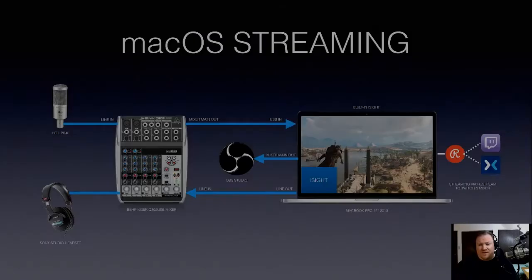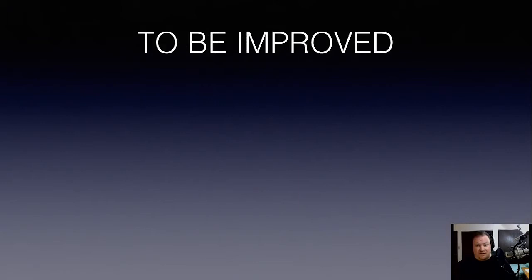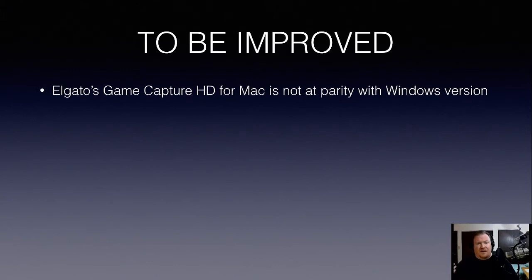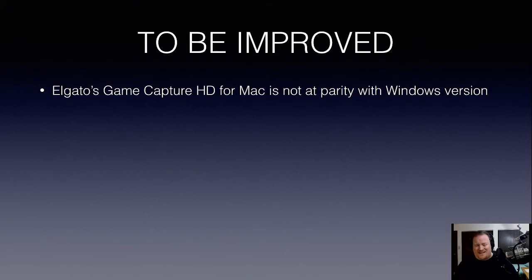Now, there's one other thing. I have a list of things that I'd like to try to do to improve the stream or the look and feel of things and the performance. One big thing is Elgato's game capture software is a couple version numbers down from the Windows version. They always seem to lead with Windows, and rightfully so. It's 95% of the marketplace or what have you.